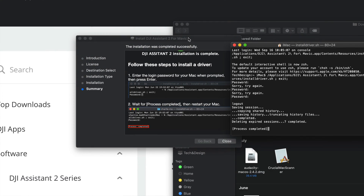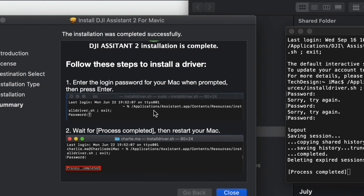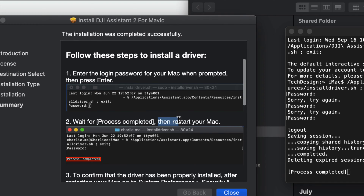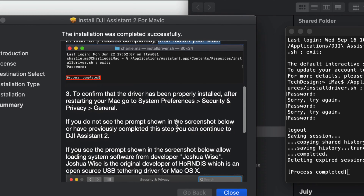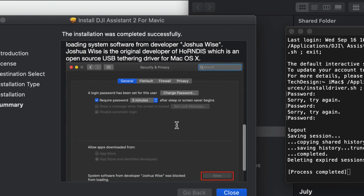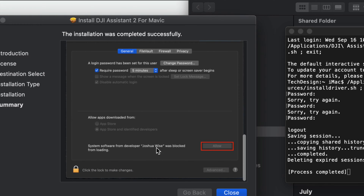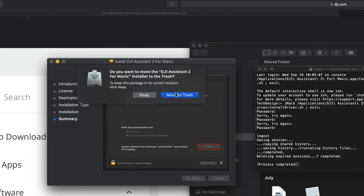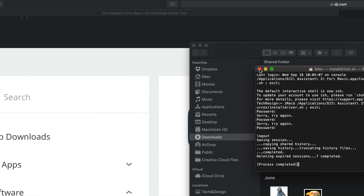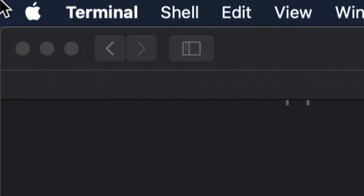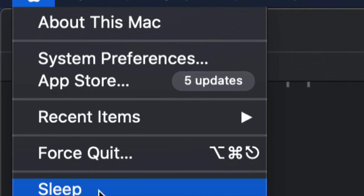Once you hit Enter, you should see 'Process Completed' in the Terminal — and that's it. The Terminal will then tell you to restart your Mac, and that's exactly what we need to do. We can confirm that everything was properly installed afterward by going back to Security and Privacy. For now, we're done with the installer — click Close, move it to Trash, close the Terminal, and restart your Mac.